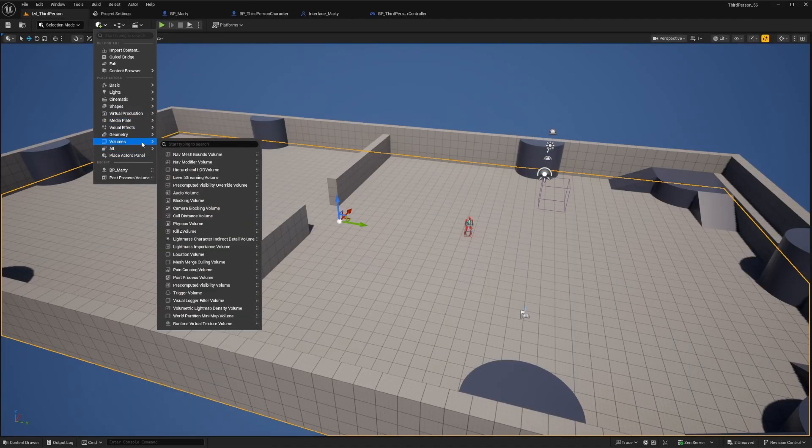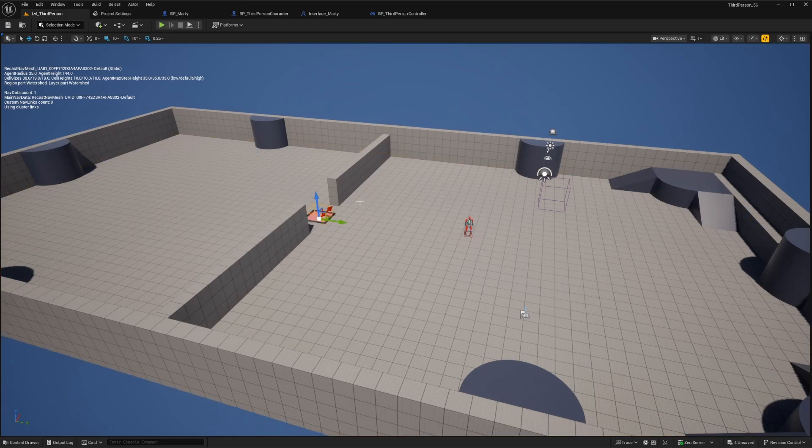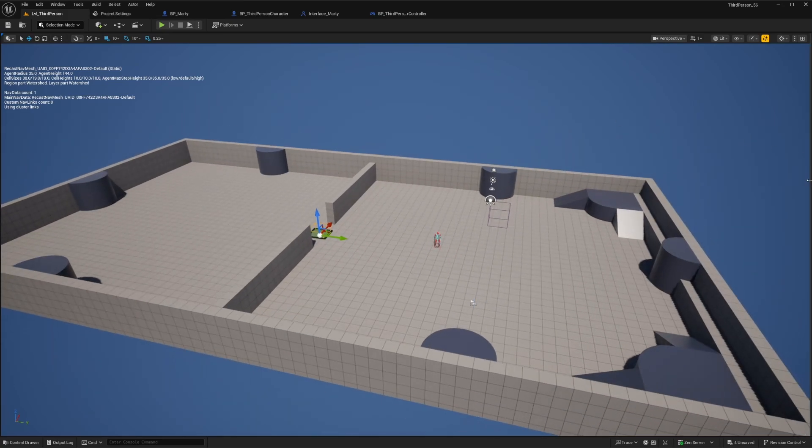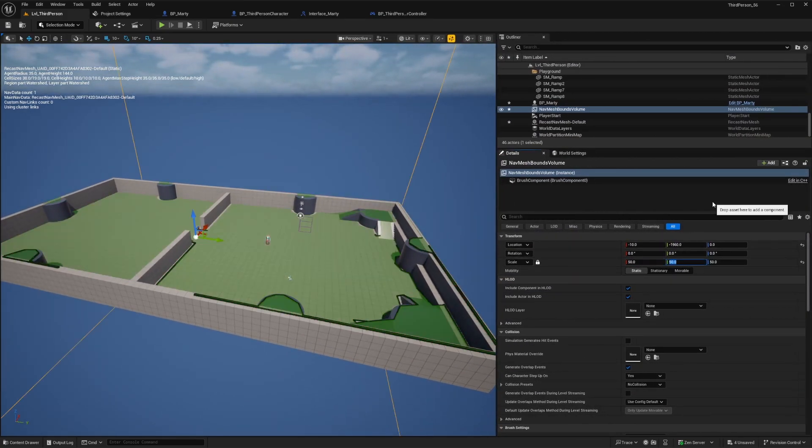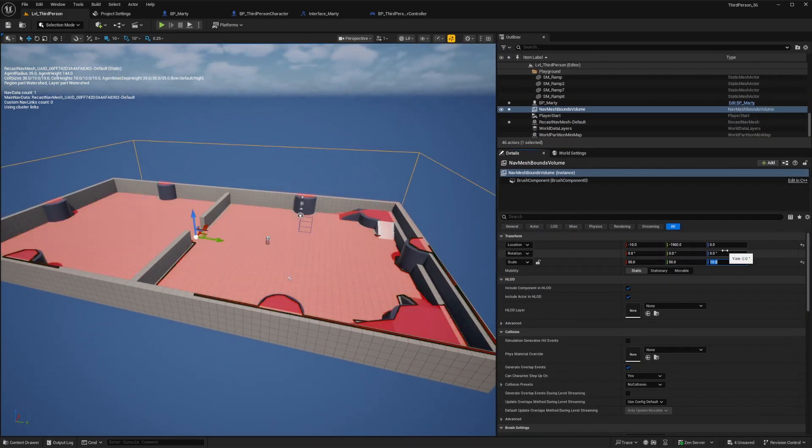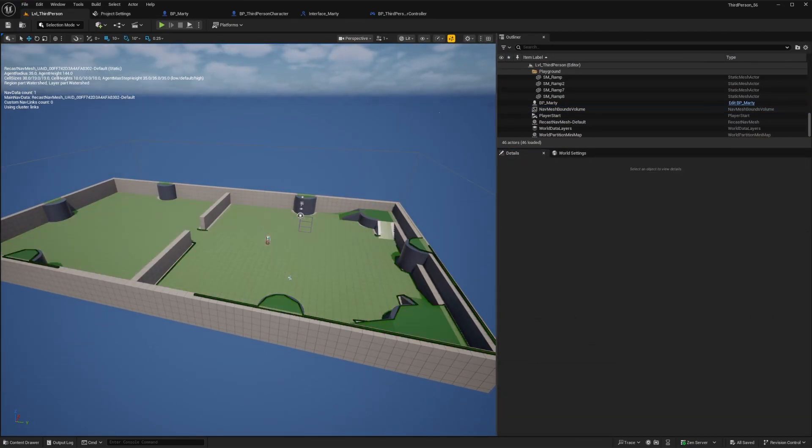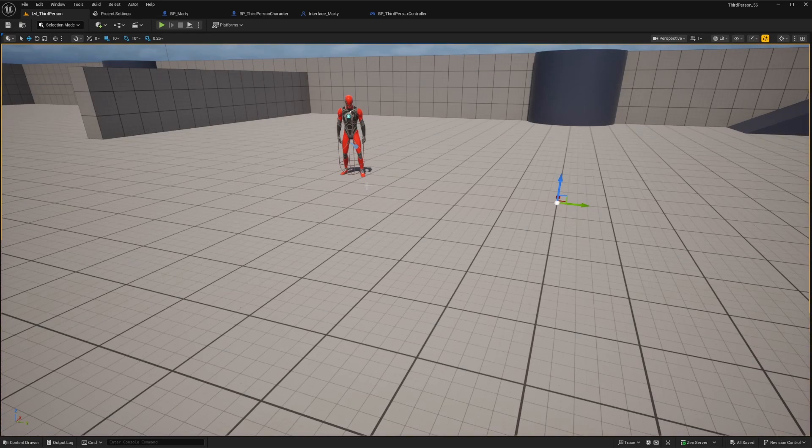Before we demonstrate this initial setup here, real quick, don't forget to add a nav mesh bounds volume into your level anytime you want AI units to move around. Alright, so we should be all set to test this out now.